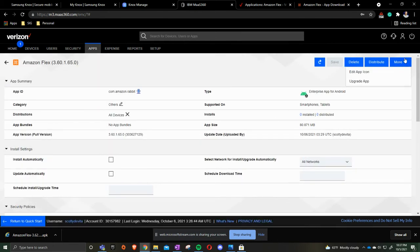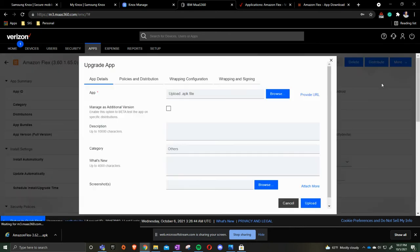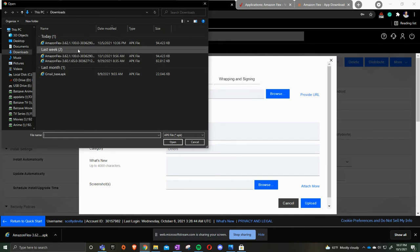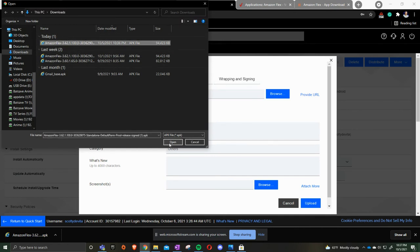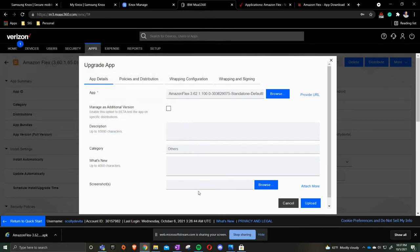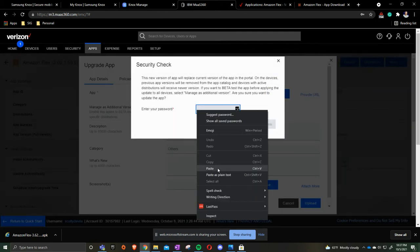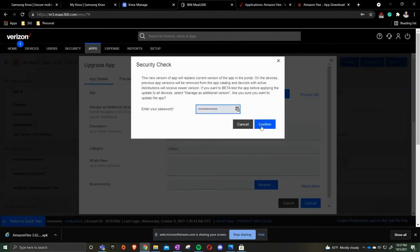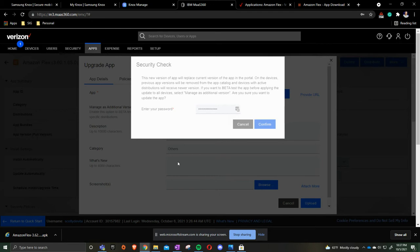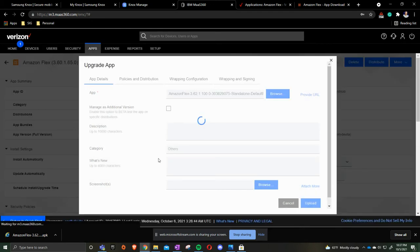Click more, upgrade app. Once you do that you're going to then browse the APK file. Press open, then we'll upload it and then put in your MaaS360 password. Once that is done as device checks in the application will then be updated.